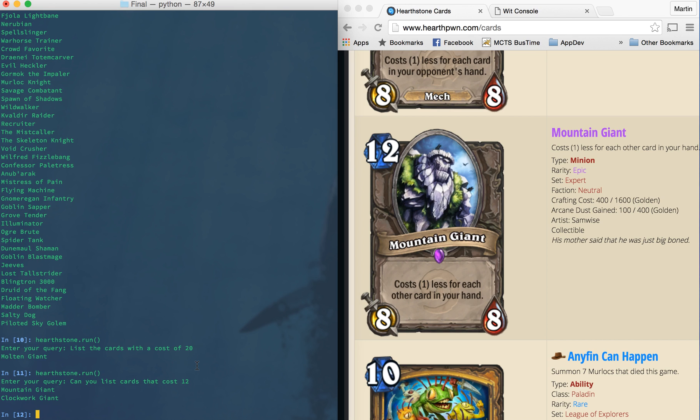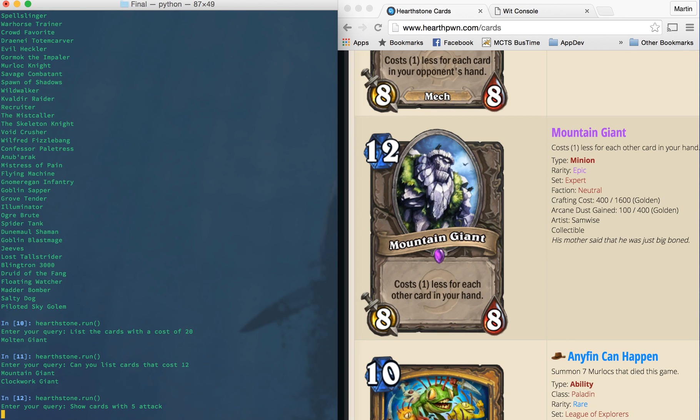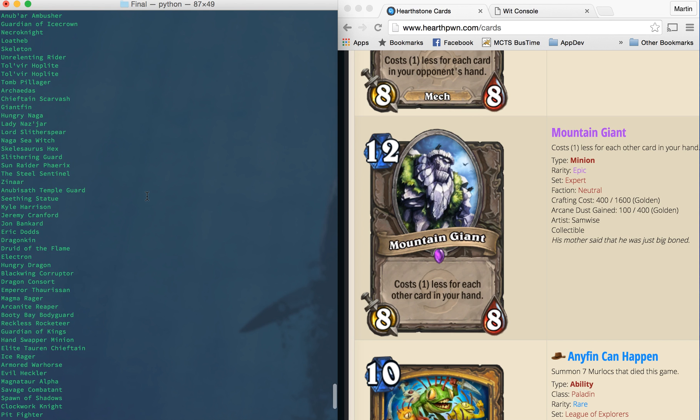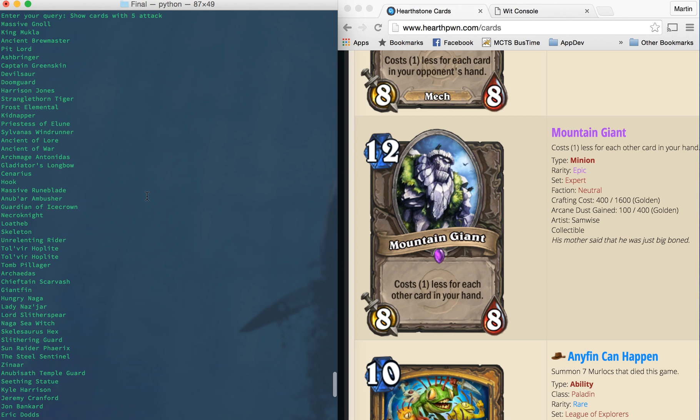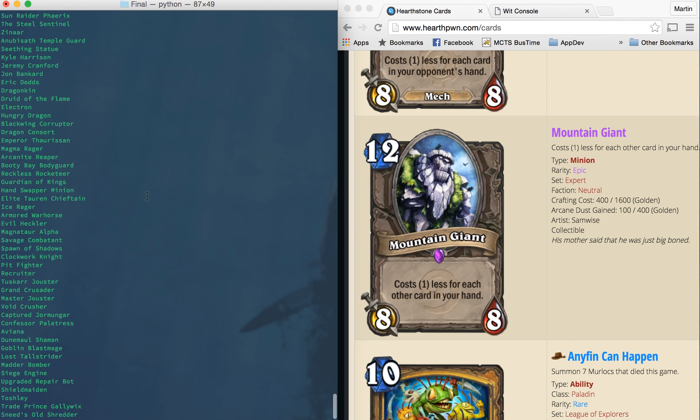Lastly of this, you can filter them by attack. So if you do show cards with five attack, it will just like the other cases run and show cards with five attack. As you can see here again, there's a lot because that's a rather common stat.